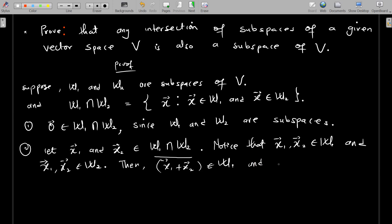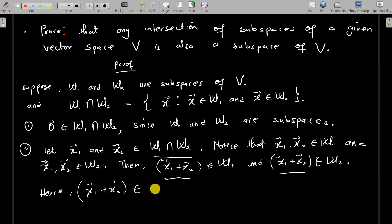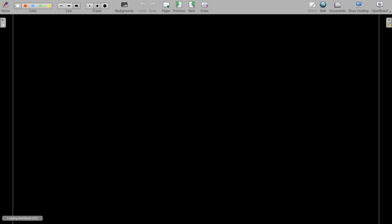We also know that since x1 and x2 are both in W2, their sum x1 + x2 also belongs to W2. Since this sum belongs to W1 and also belongs to W2, hence x1 + x2 belongs to W1 ∩ W2, because it is found in both of them. So we have shown that if you pick two vectors in W1 ∩ W2, their sum also belongs to W1 ∩ W2.